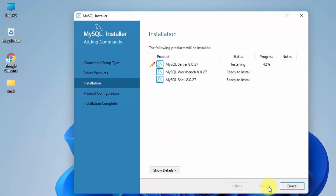You can see it is ready to install all three. Click on Execute and it will install. All three got installed successfully; click Next.